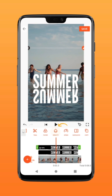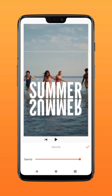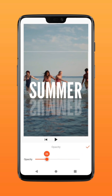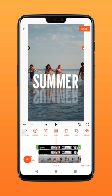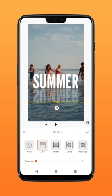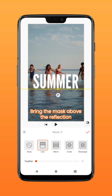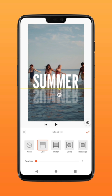Select opacity and bring it to around 28. Click mask, readjust the line above the text, then click on reverse mask.